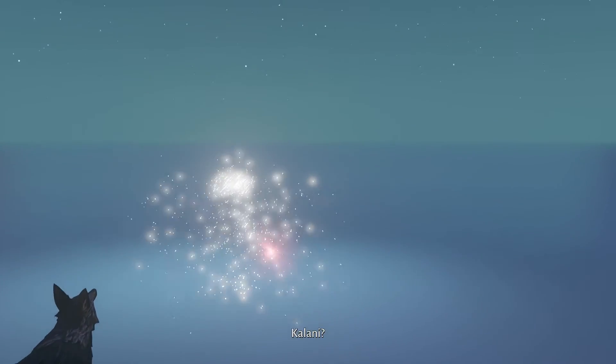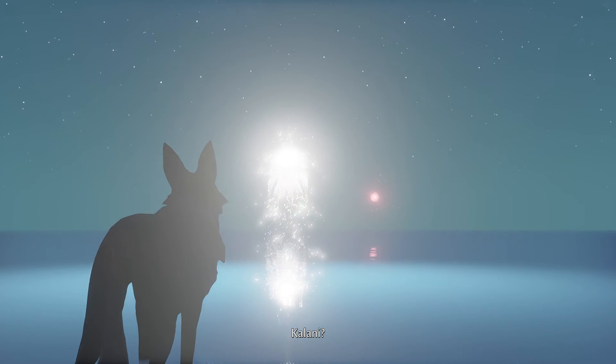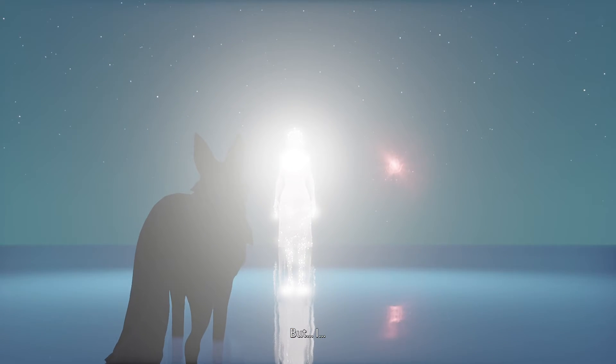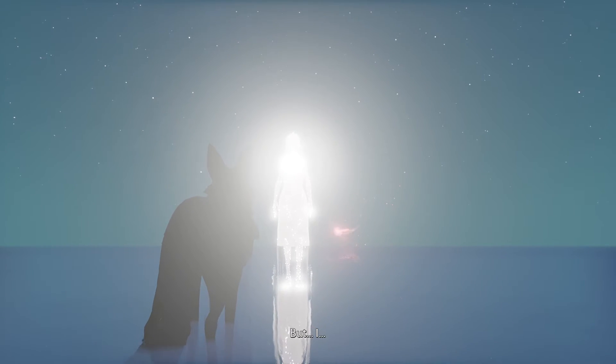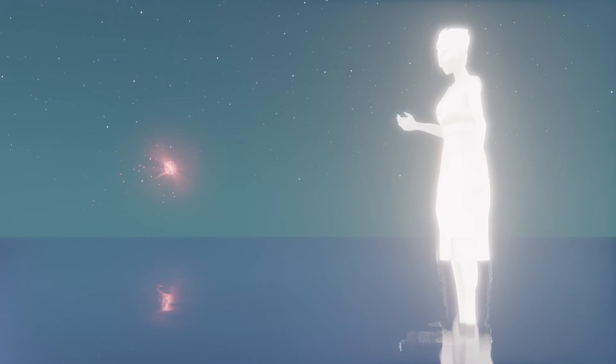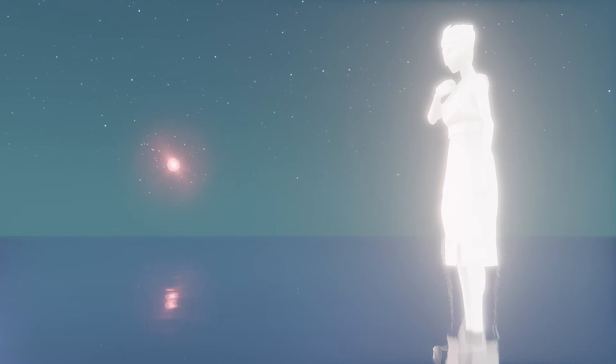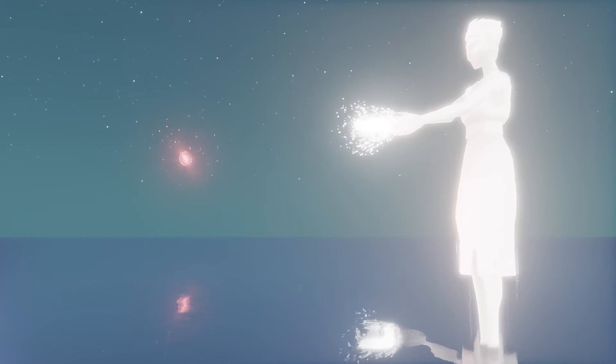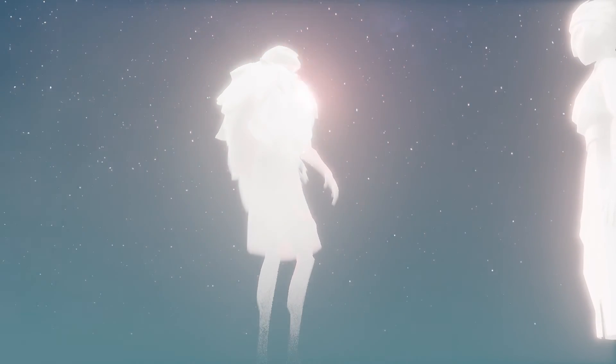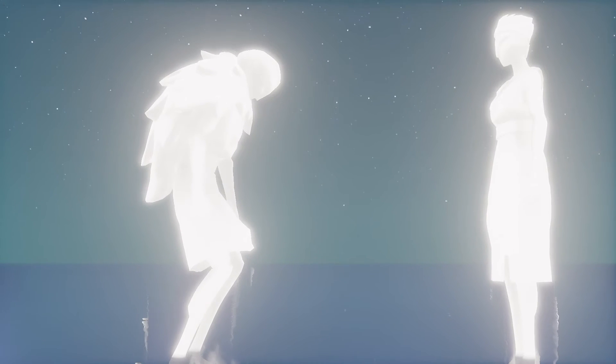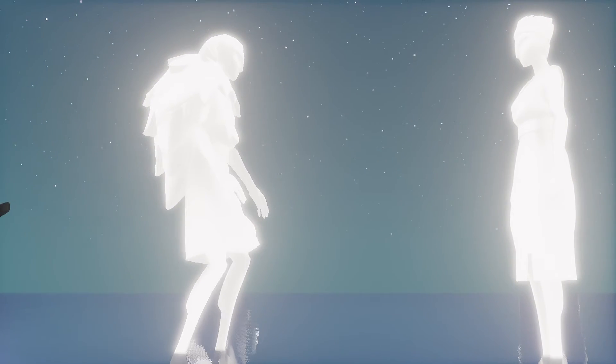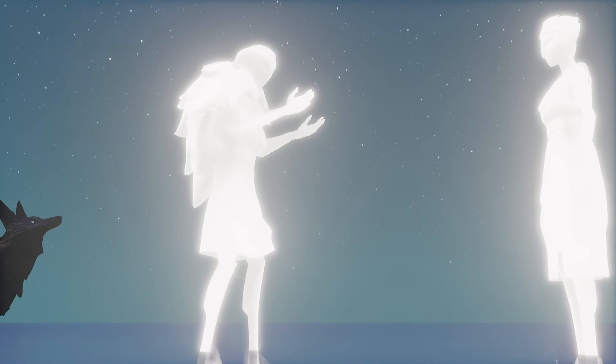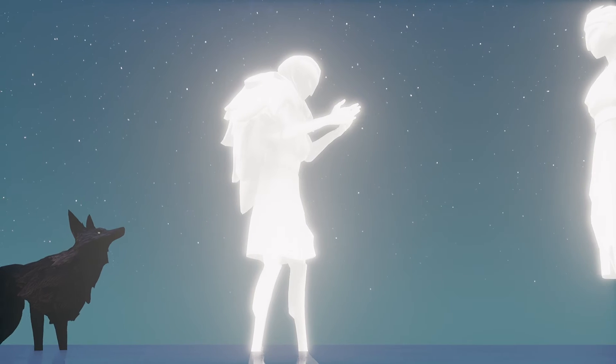Kalani? I... But I... But I... How do you feel?